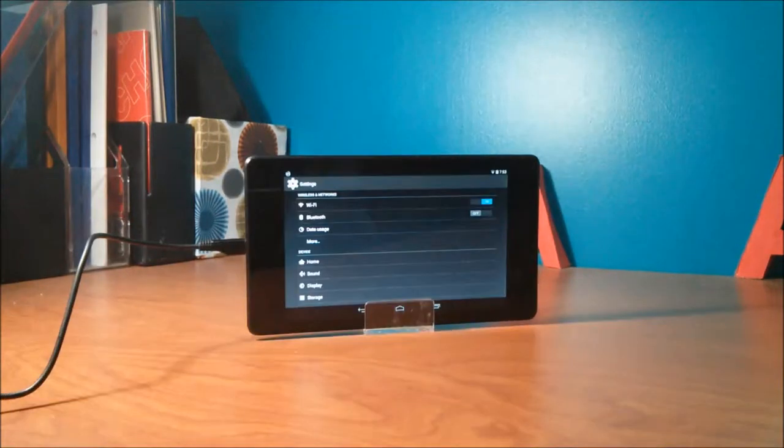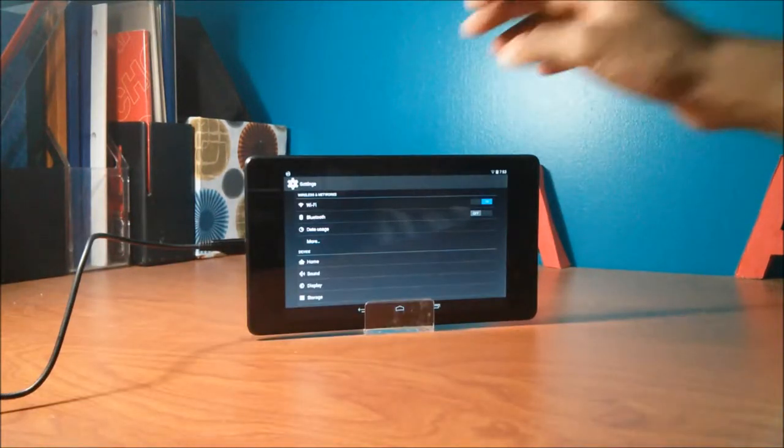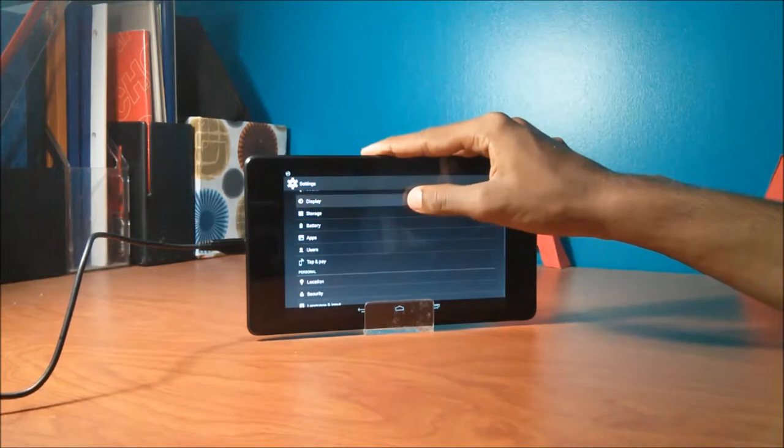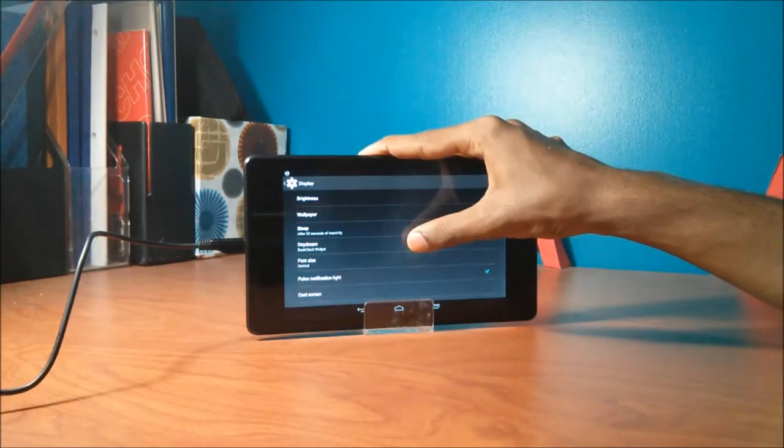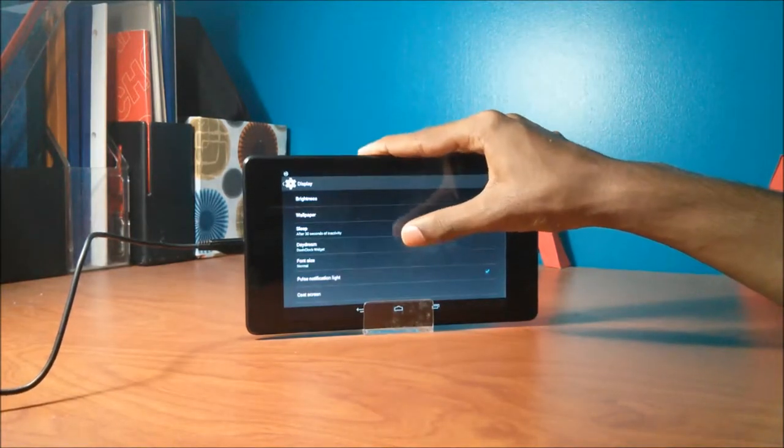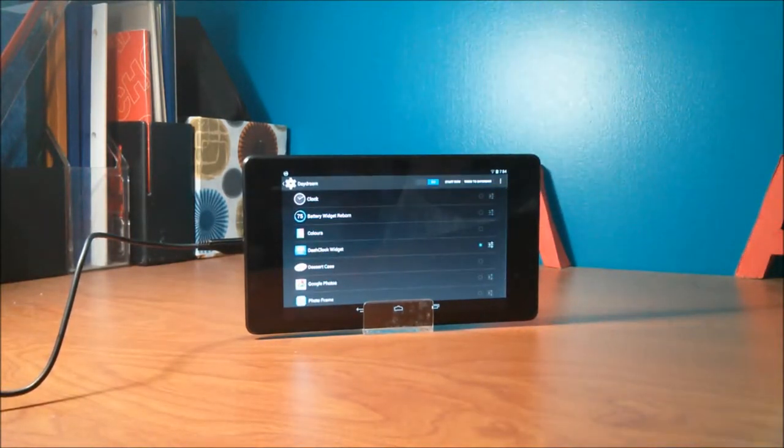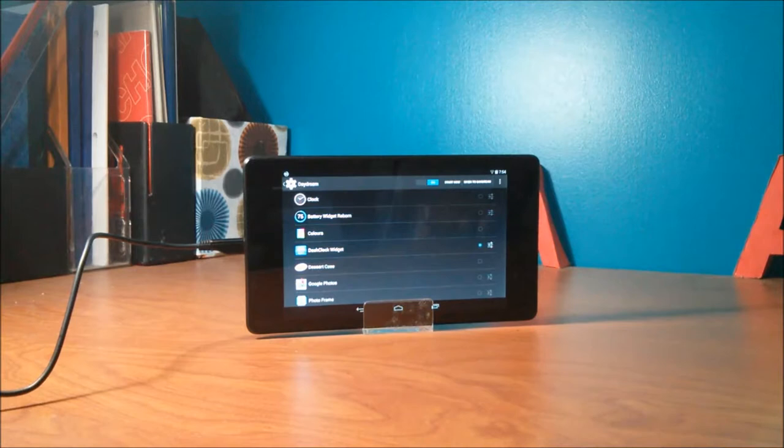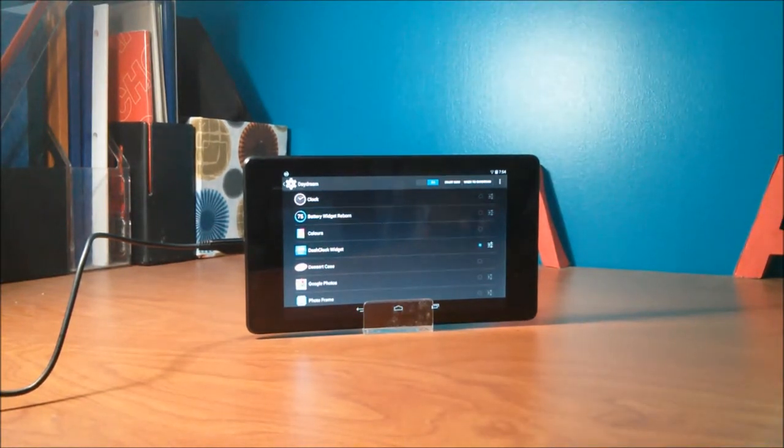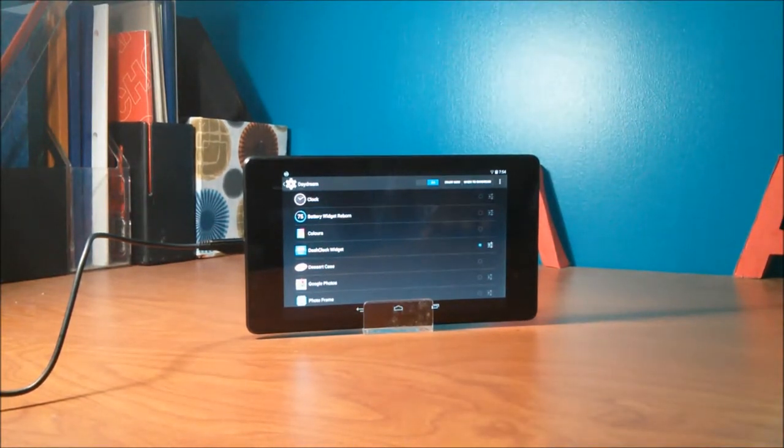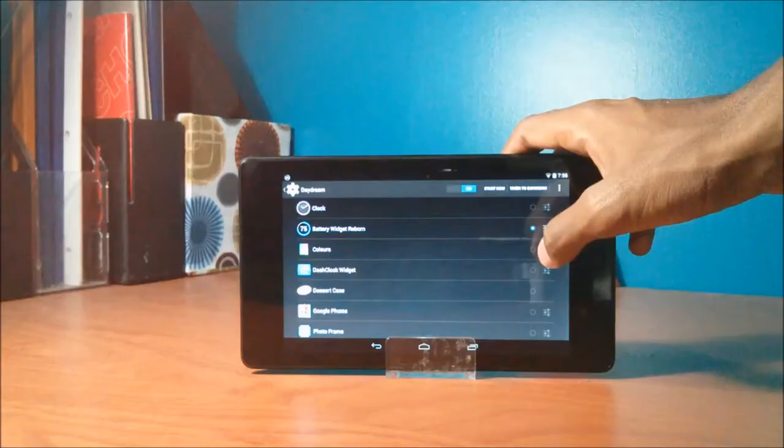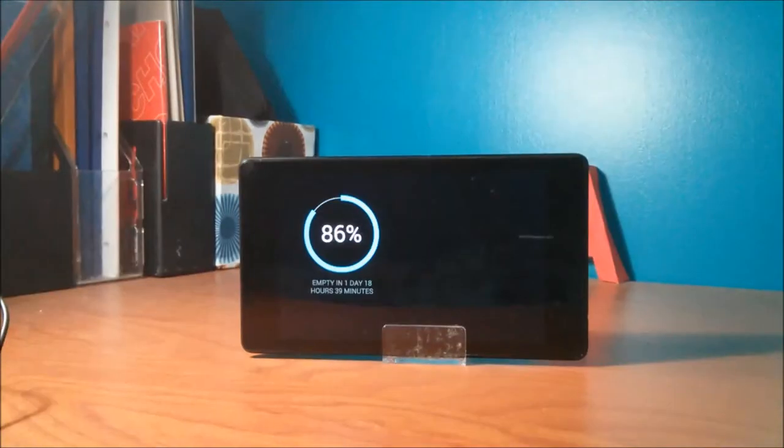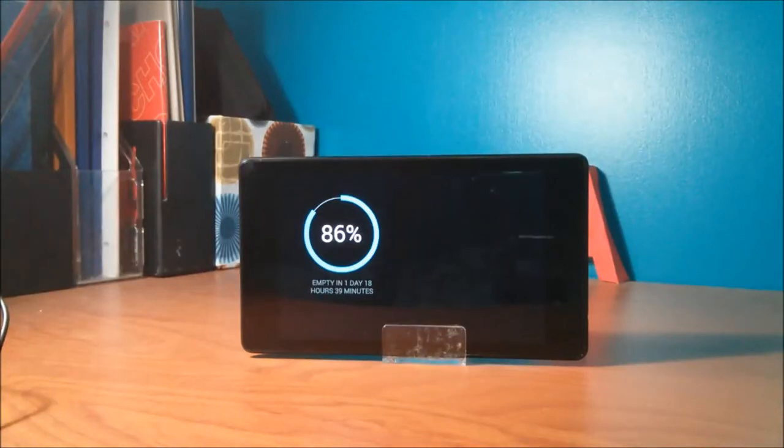To enable daydream mode, go to settings, click on display and select daydream. As you can see there are a lot of options. Battery widget, Dream1 and Dash Clock are third party apps, which means that developers are enabling daydream mode in their apps. Now select the option you want and adjust the settings.